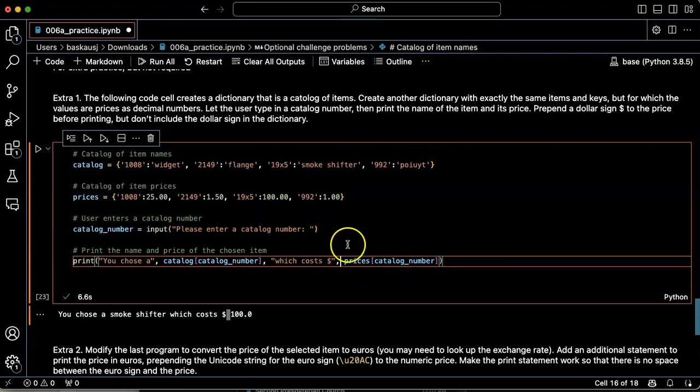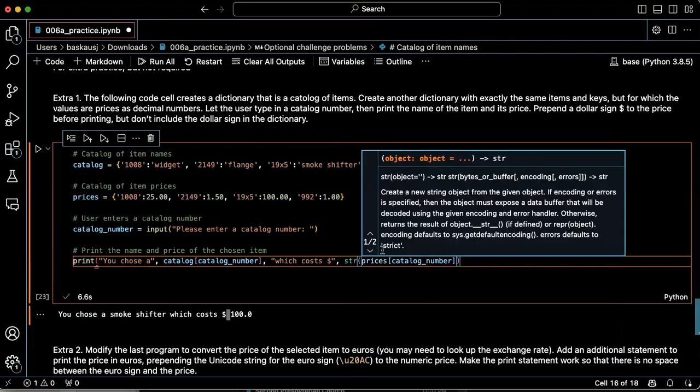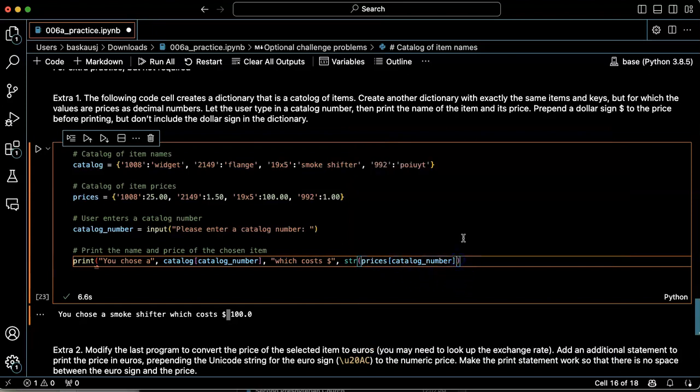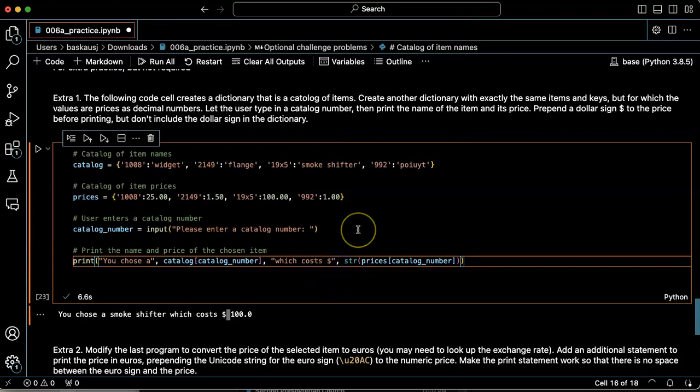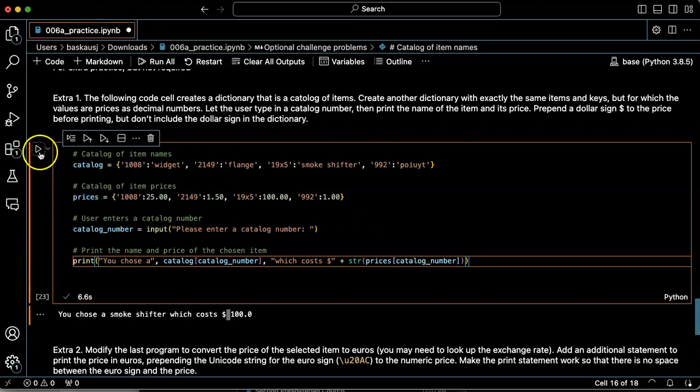And I can't concatenate it as long as it is a number. These are numbers here. So if I want to do that, I'll have to convert this into a string. And then I'm able to use the plus sign and concatenate it. Let's try that.